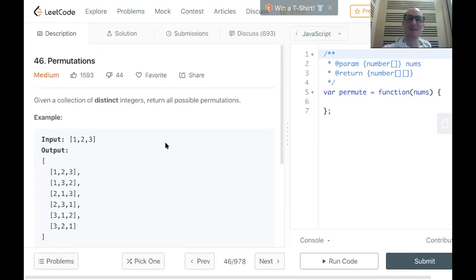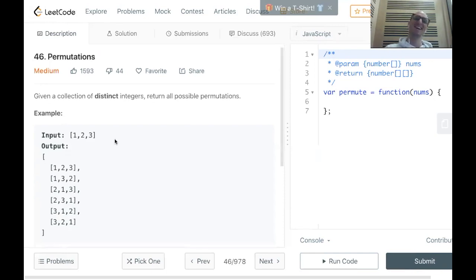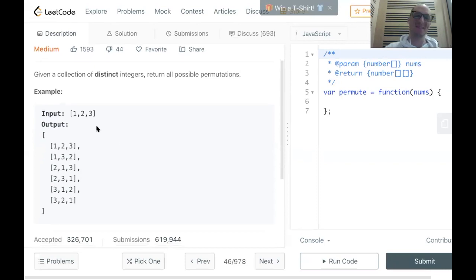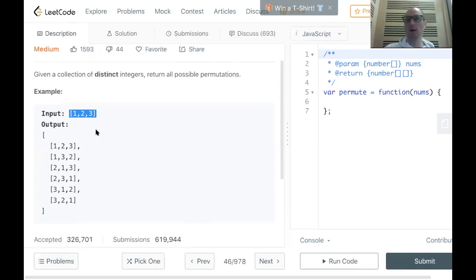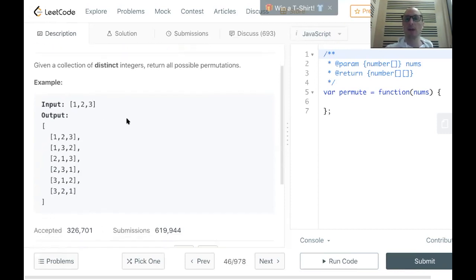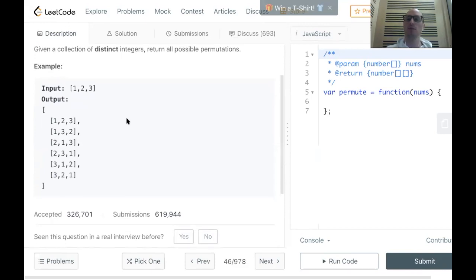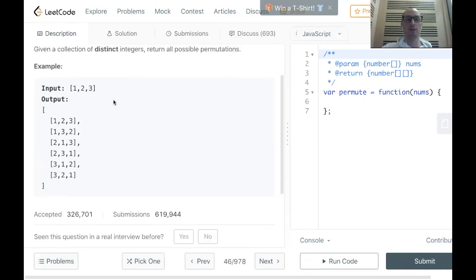That was a pretty short description, but let's take a look at the examples. The input is going to be a set of distinct integers — so one, two, and three — and we need to return all the possible permutations in an array of the possible arrangements of these numbers. So one, two, and three — well, there are six possible arrangements.